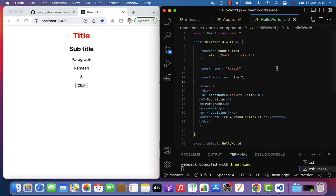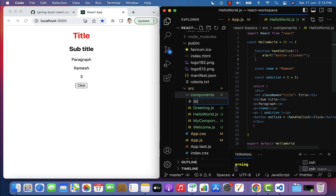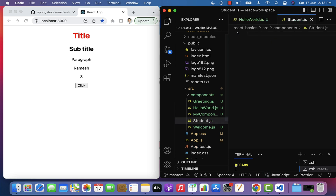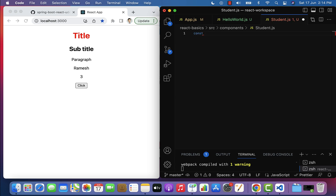Let us go to VS Code and understand more about props with an example. To understand props, let us create a new file. Go to the components folder and create a new file named student.js.